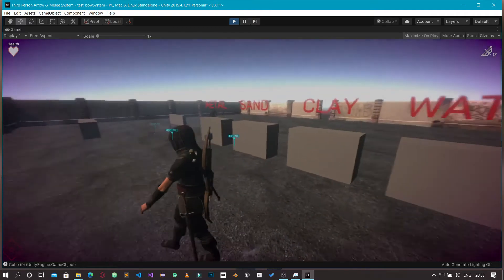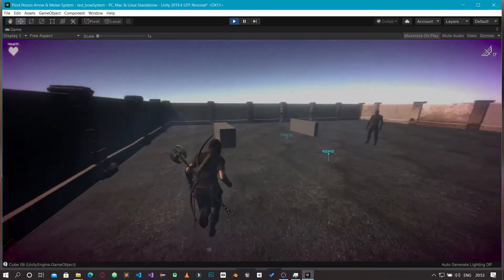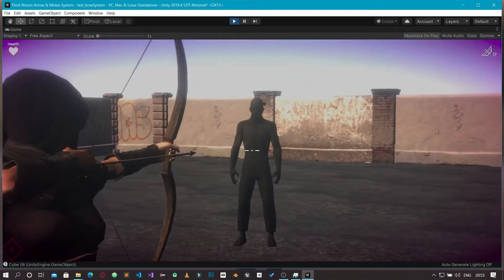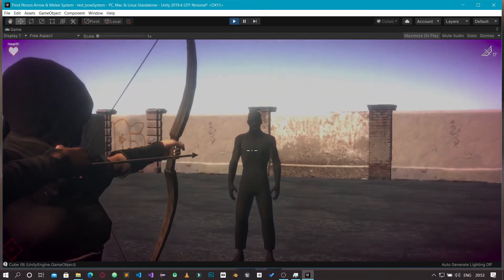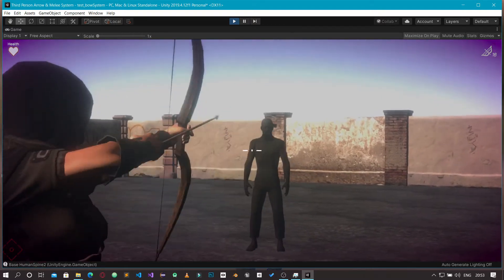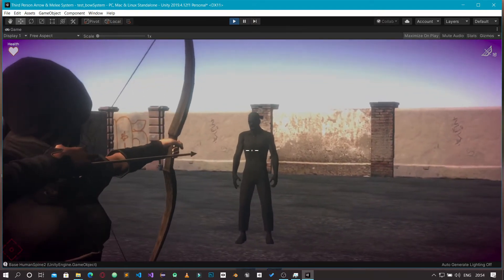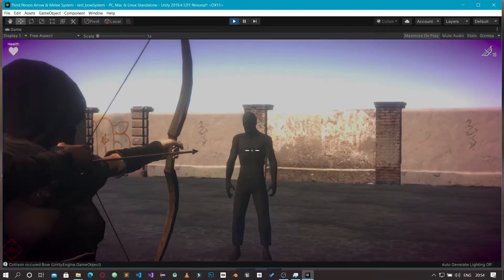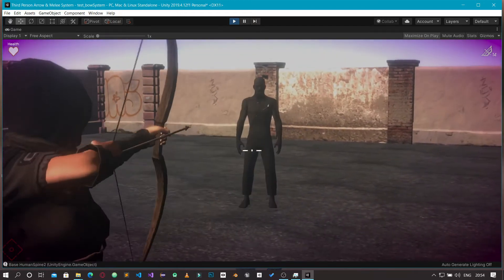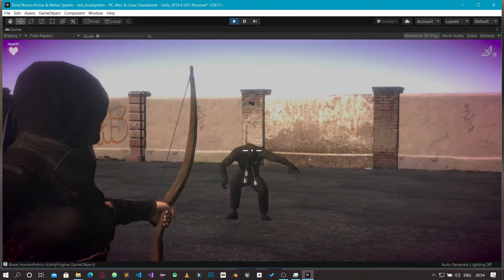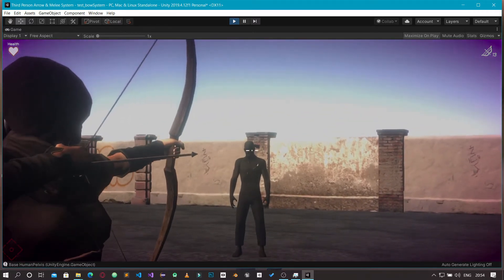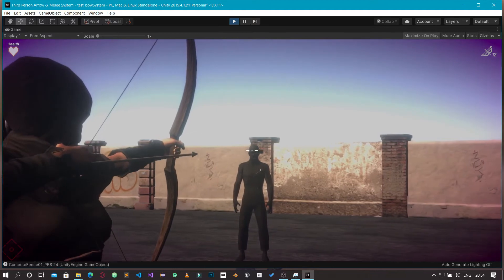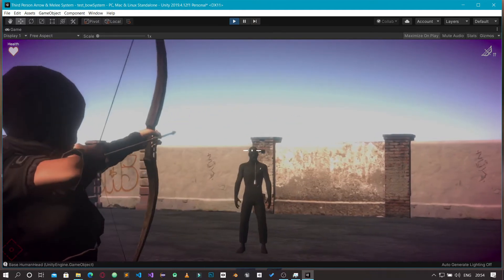You can also fire arrows at enemies. I just set up a simple character here to take damage. Here we go - you see the arrow stuck in the character's torso and chest area. You can fire arrows at the character and eventually the character dies.